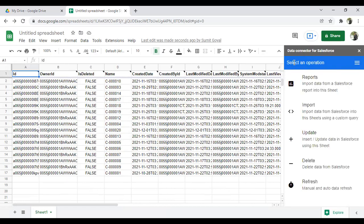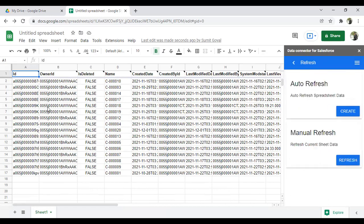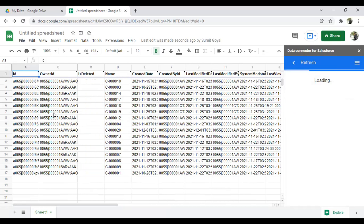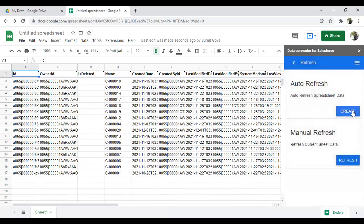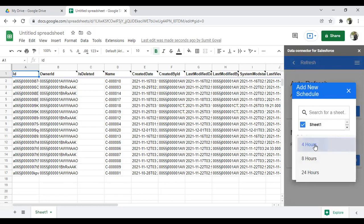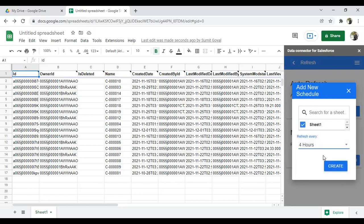With this connector we can perform Insert, Update, Delete, and Refresh operations. For refresh, we have a manual refresh option for the current sheet data. We can also automate it — schedule an auto-refresh. For example, I set it to refresh every four hours, meaning every four hours it will extract updated data from the Candidate object and display the output in the sheet.